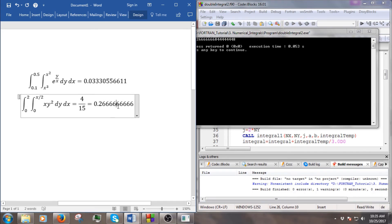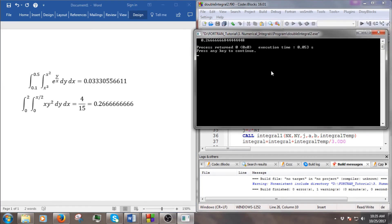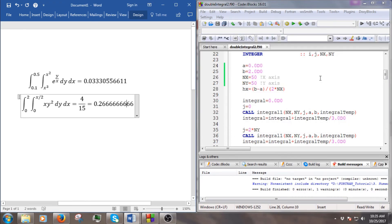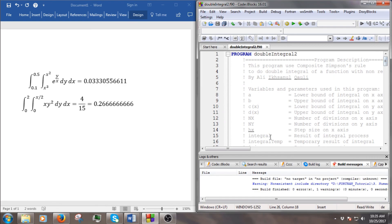As you can see, if we increase the number of subdivisions we get better accuracy in the result. I think that's all for this double integral with non-constant limits. If you have any questions or suggestions, you can comment below. See you in the next video, bye!